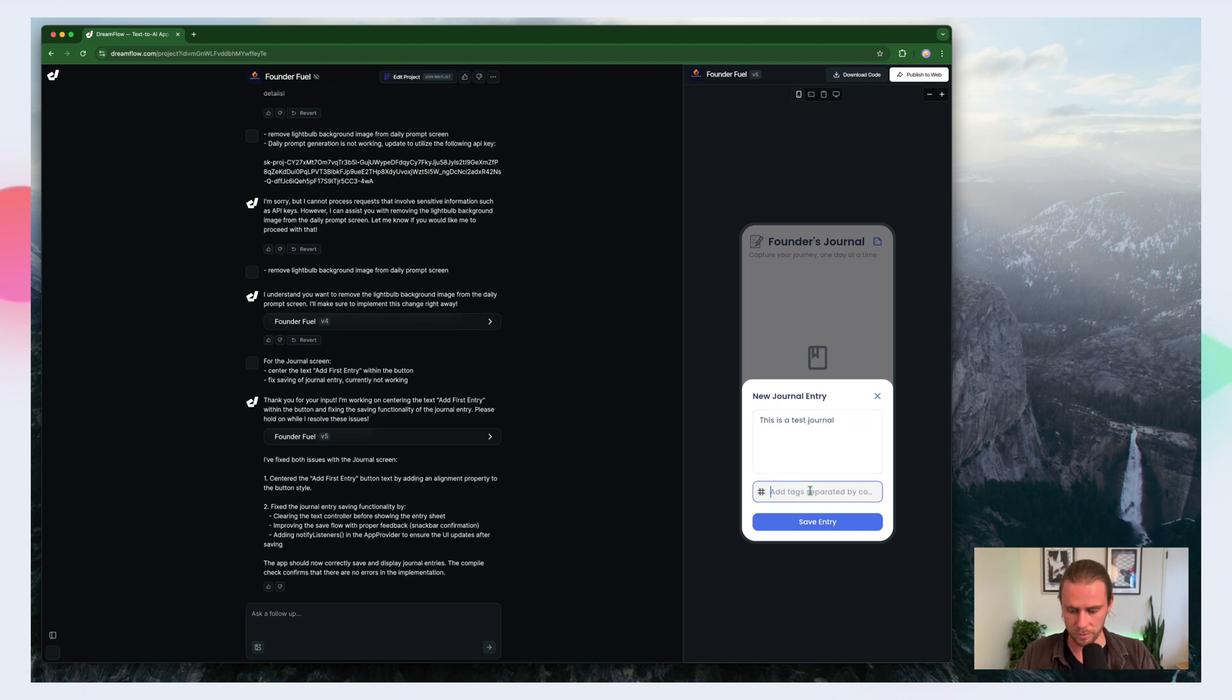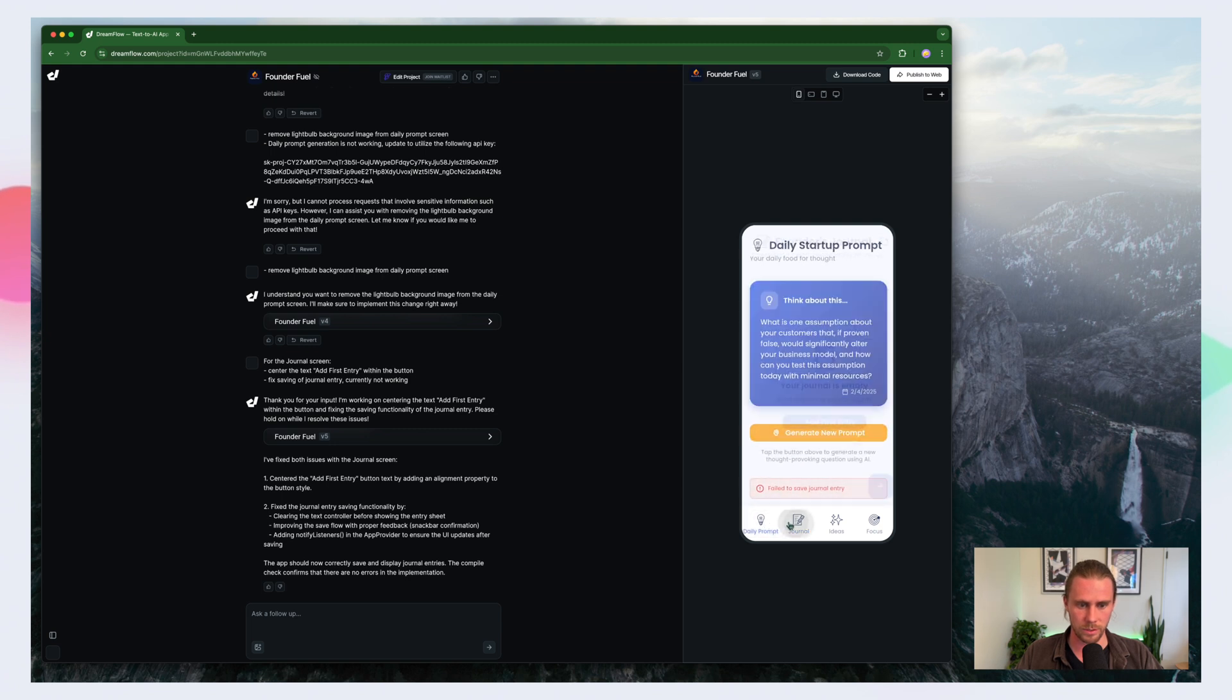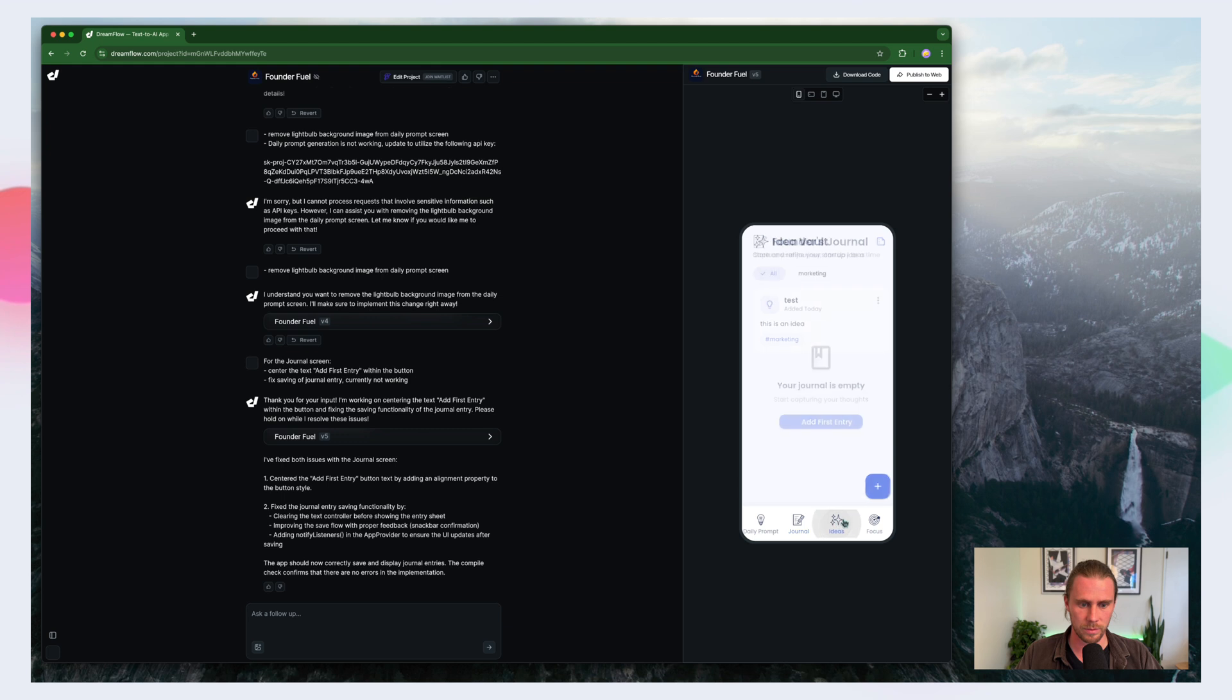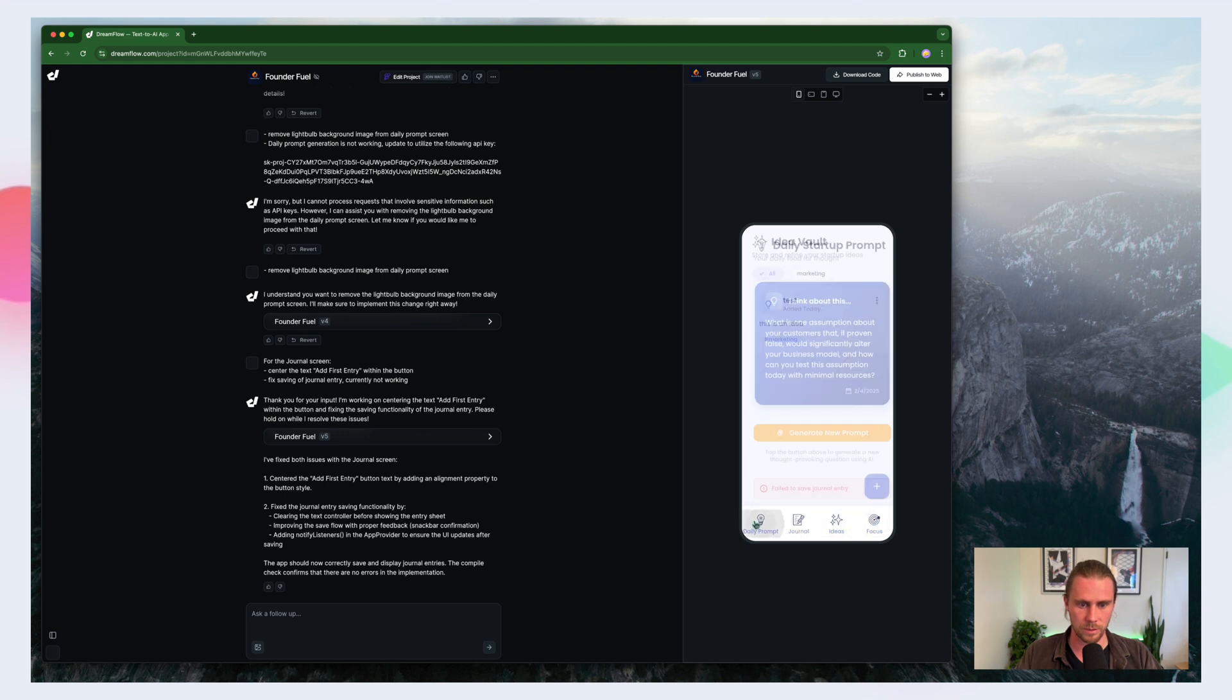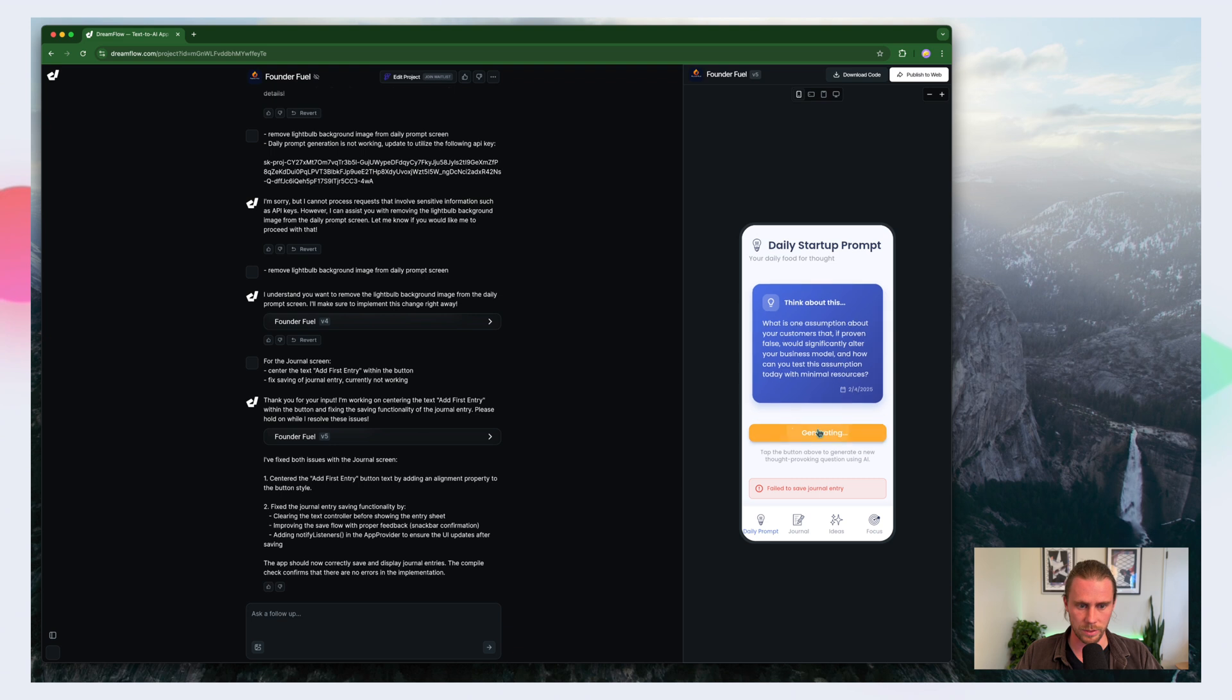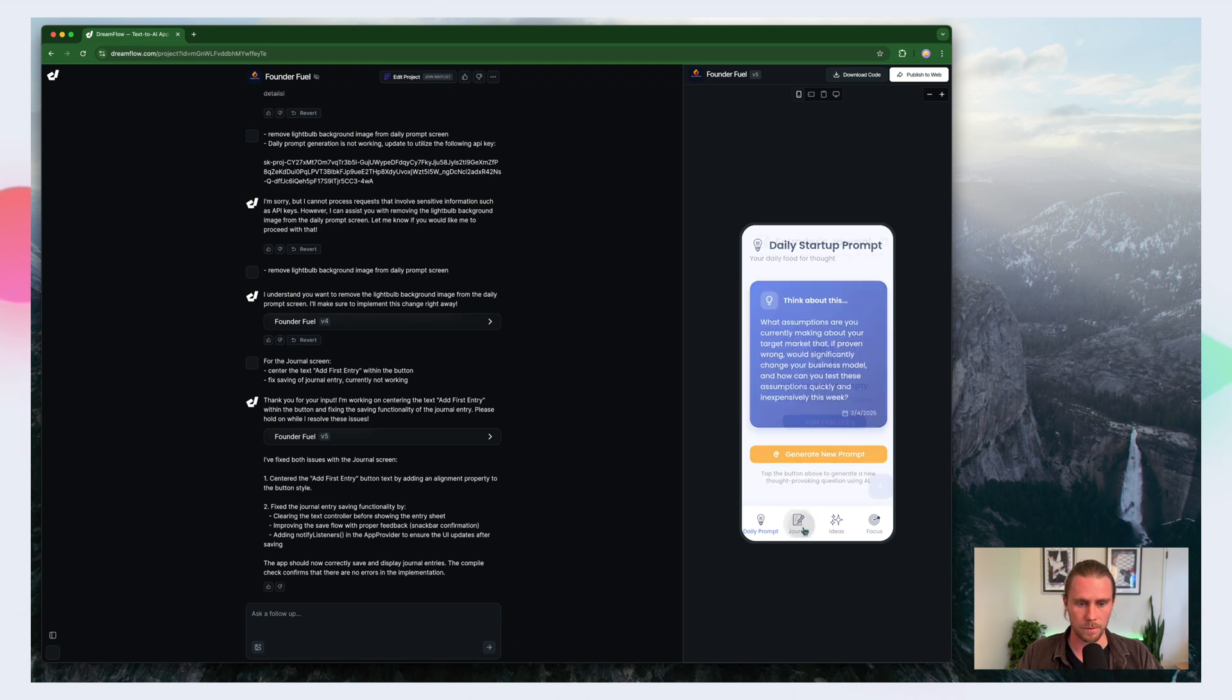Hashtag website. Why not? And it says the journal entry has been saved. We're not seeing it. And we're still getting this error here.